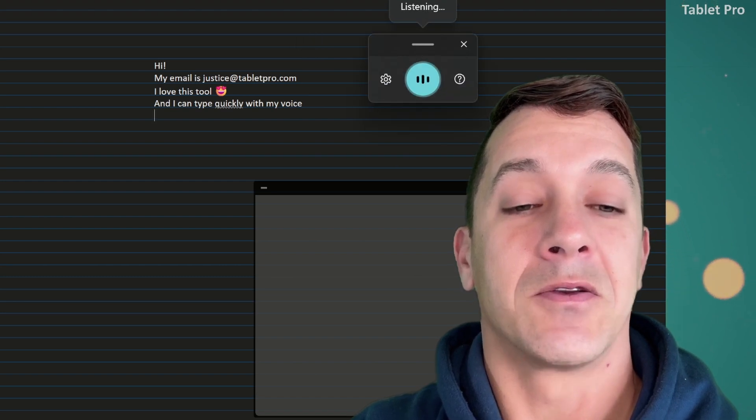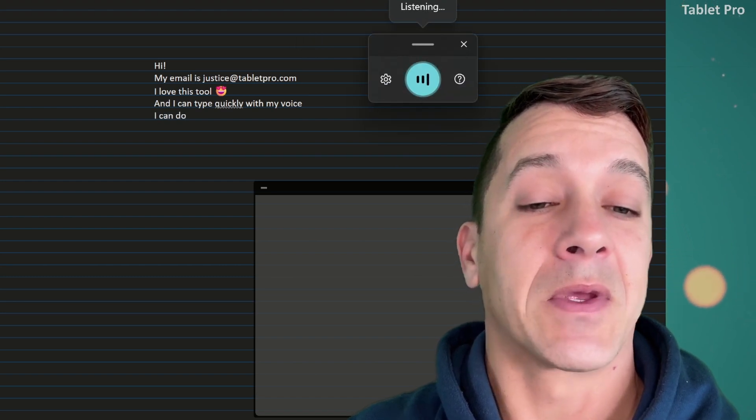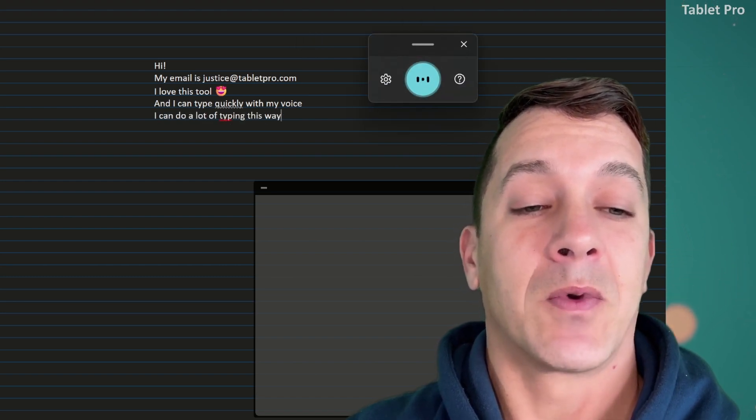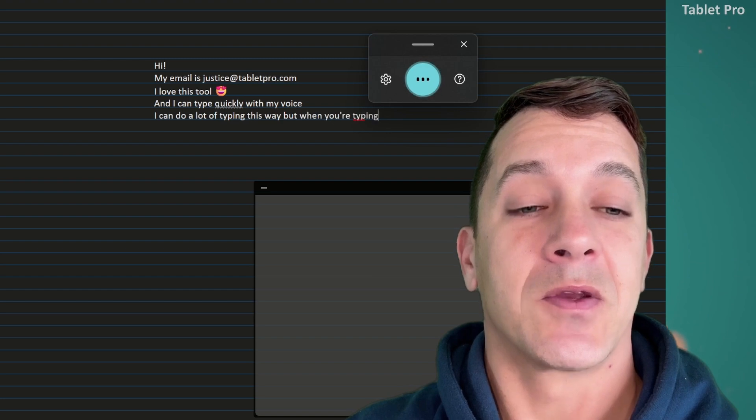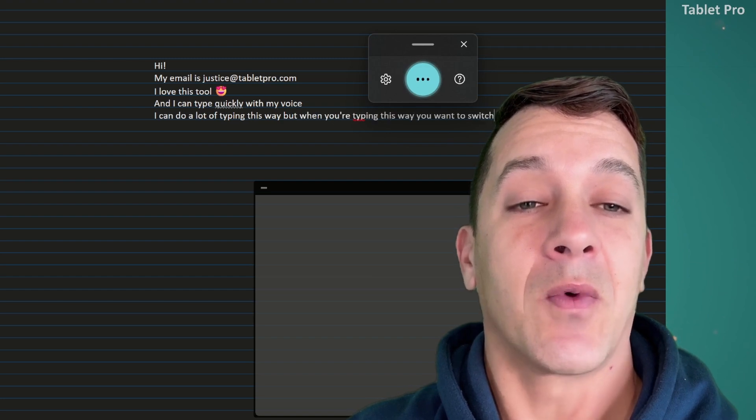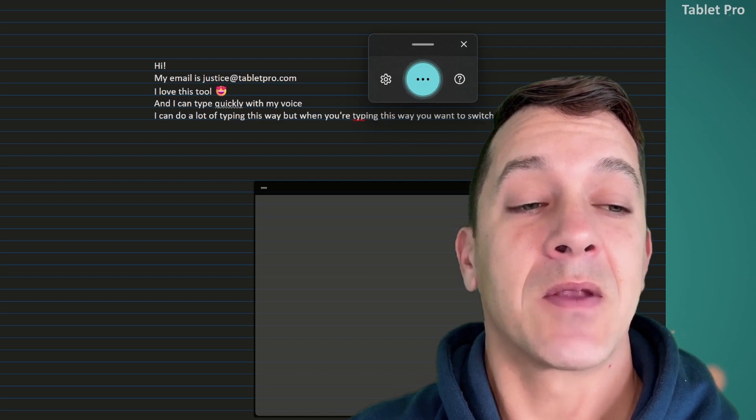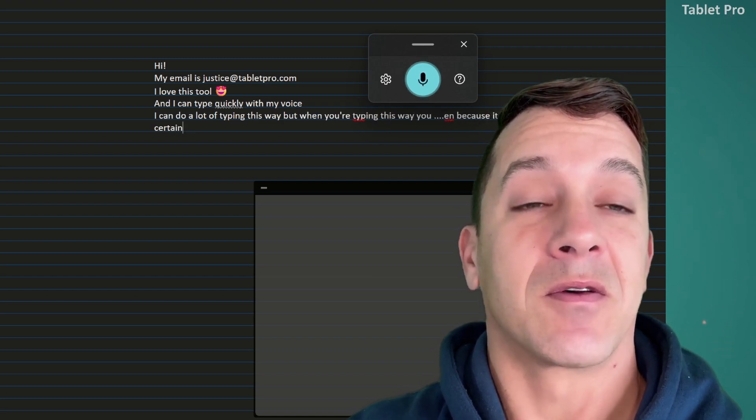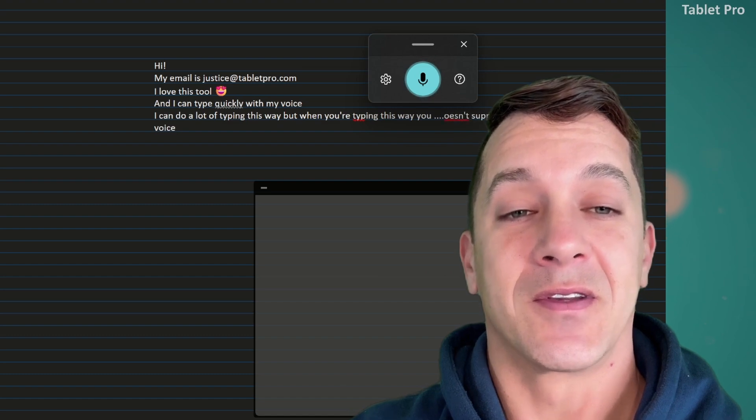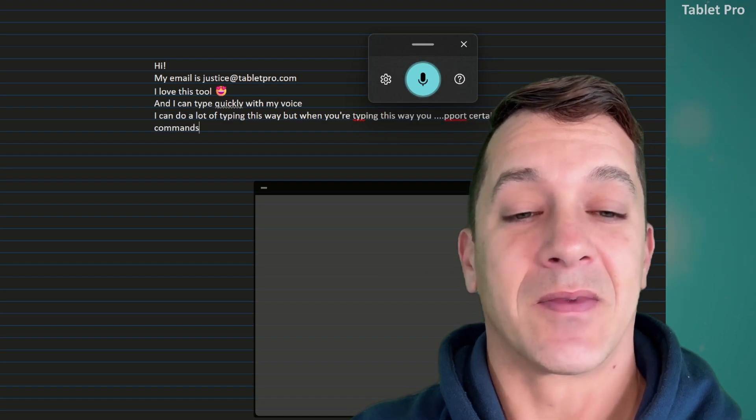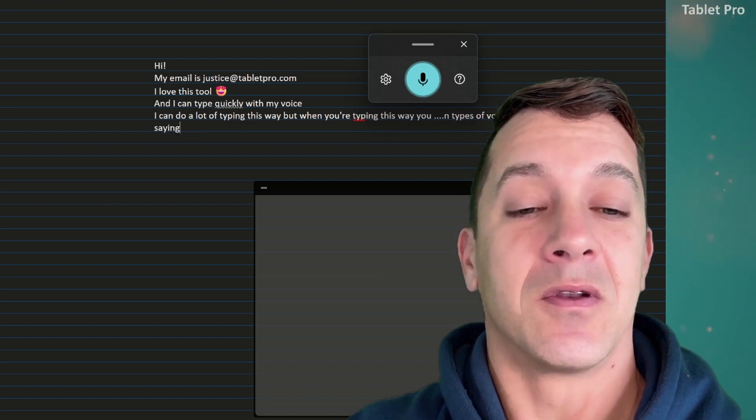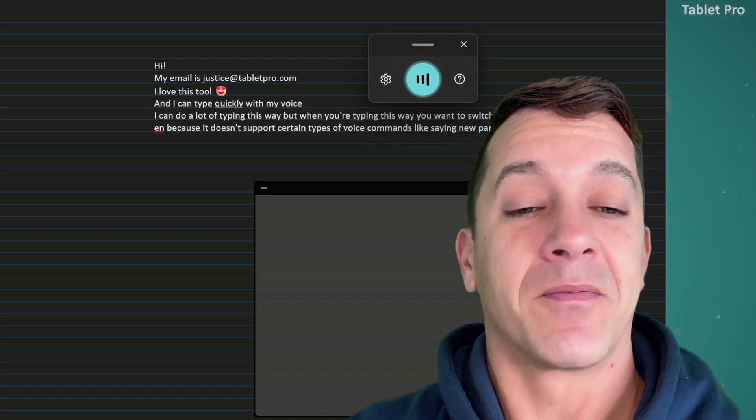I can do a lot of typing this way, but when you're typing this way, you want to switch away from the text pen because it doesn't support certain types of voice commands like saying new paragraph.